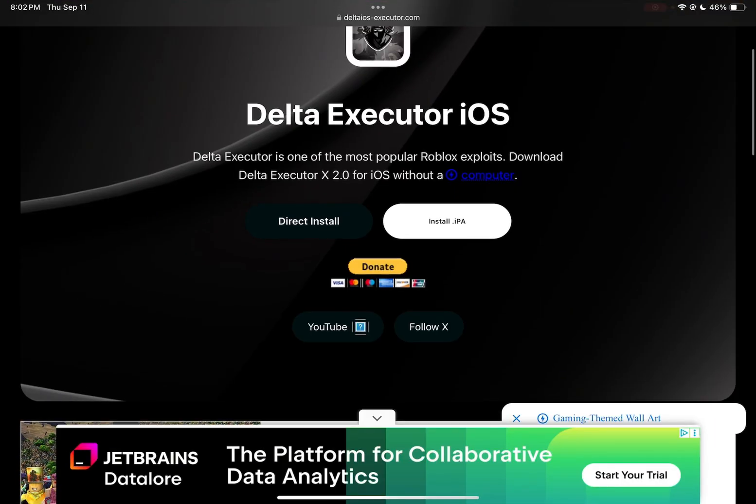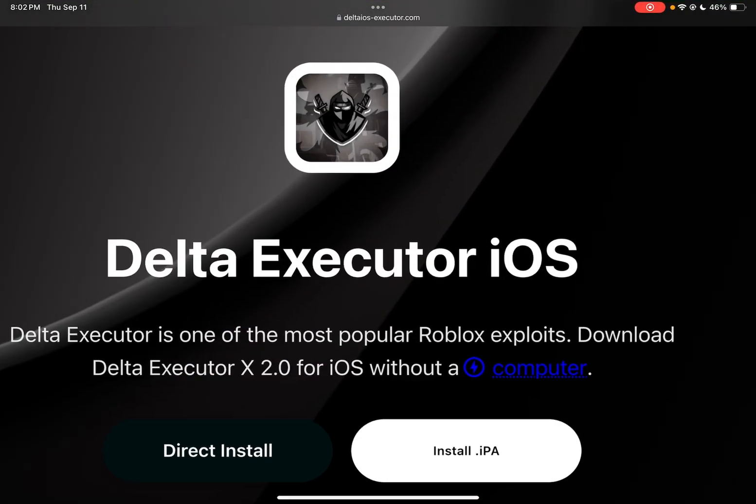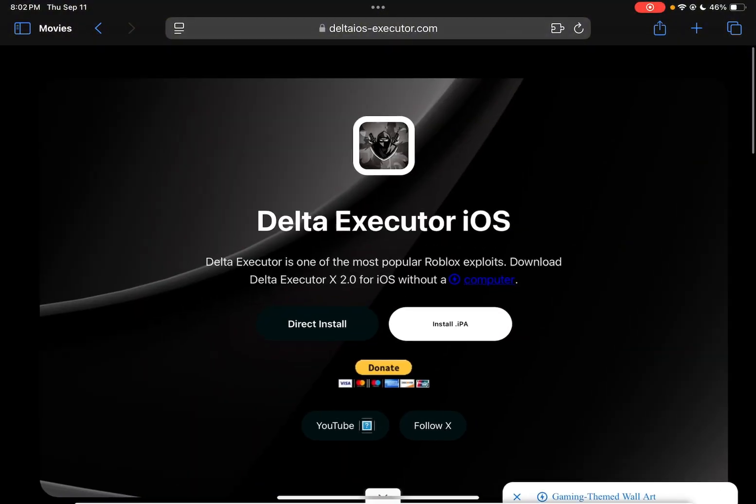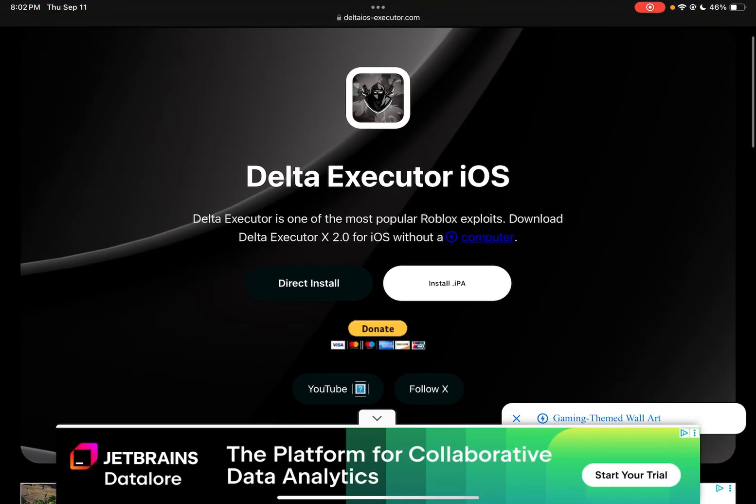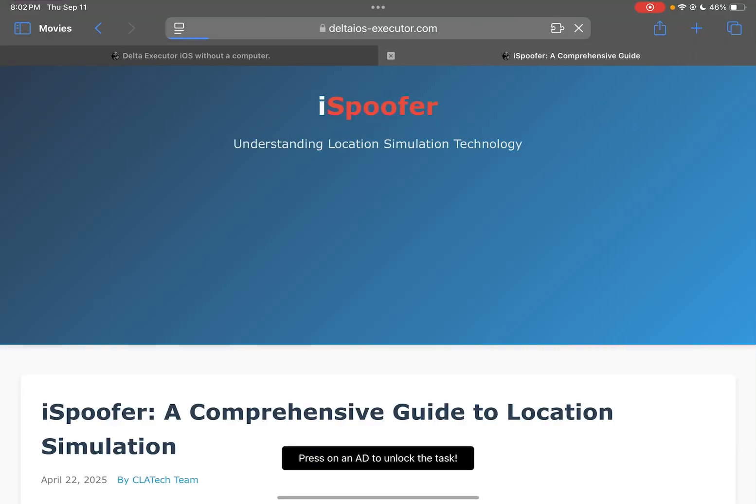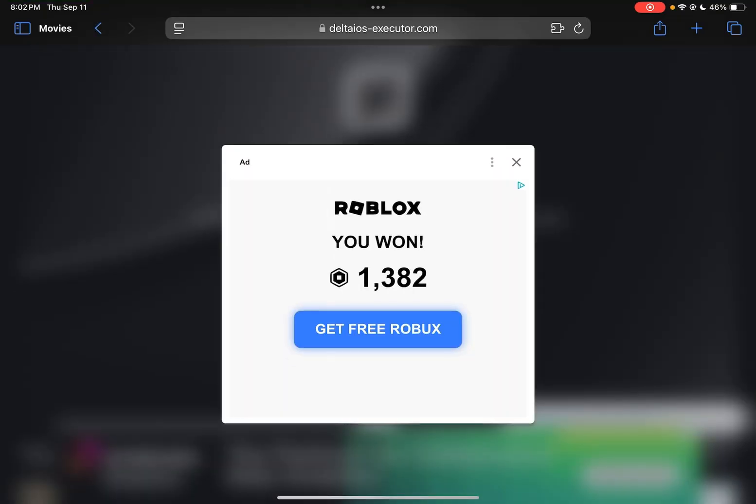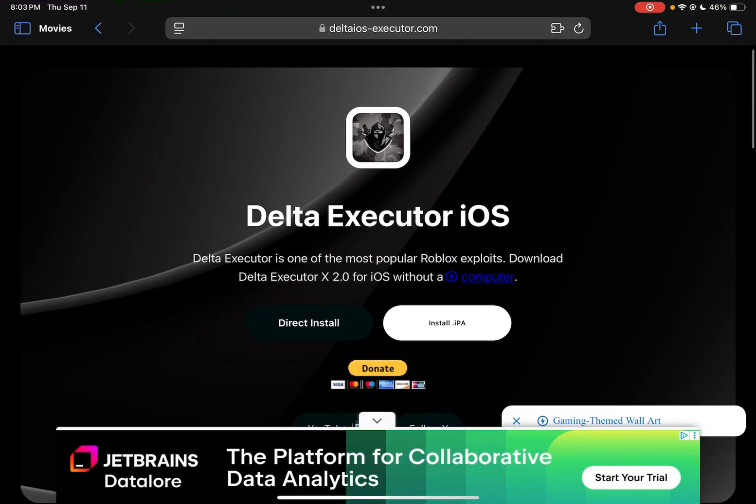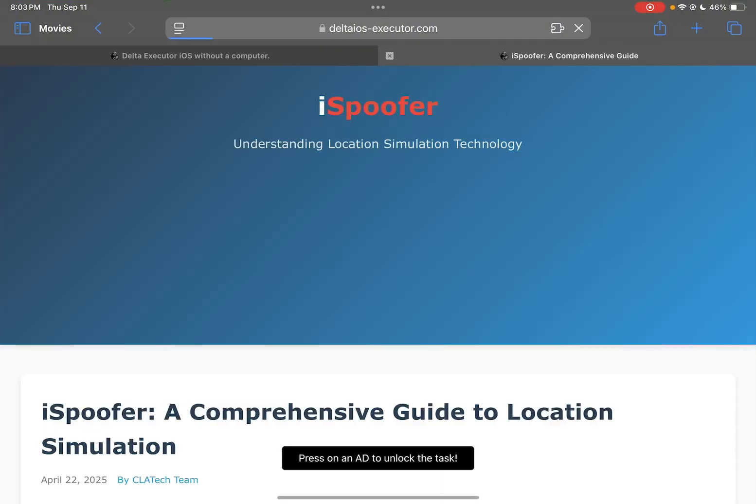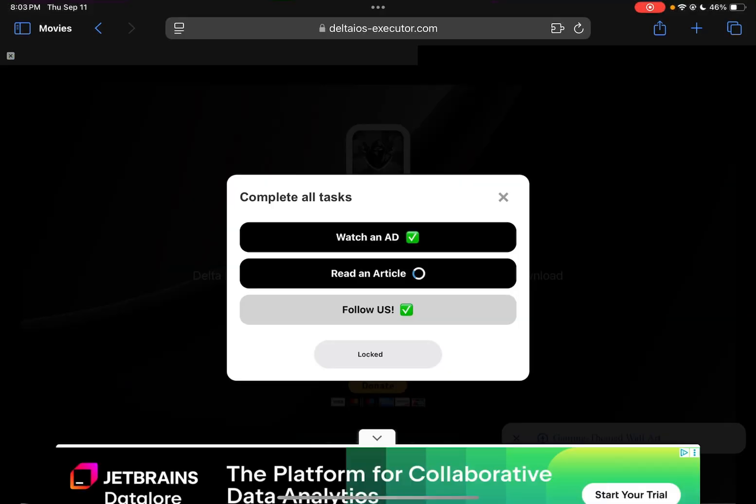So this is the website. You will see like a little ninja as the profile. You will click Direct Install and then you want to go through the Watch Ad, the Read Article, and Follow Us. But you can automatically just go back out right after. You just want to click it and then it's just gonna load like this and it should put a check mark on it.